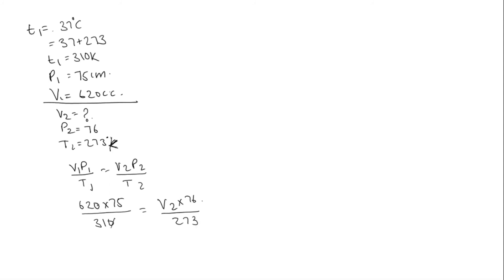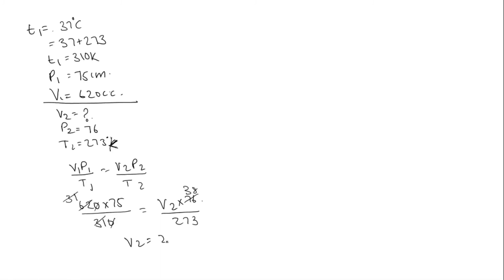Zeros will get cancelled. 31 will get cancelled. So V2 is equal to 273 into 75 by 38. This is approximately equal to 538.8 cc.